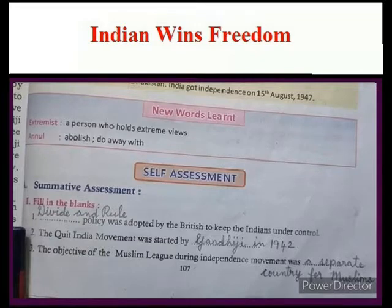The Quit India movement was launched by Gandhi in 1942. The objective of the Muslim League during the independence movement was to get a separate country for Muslims.